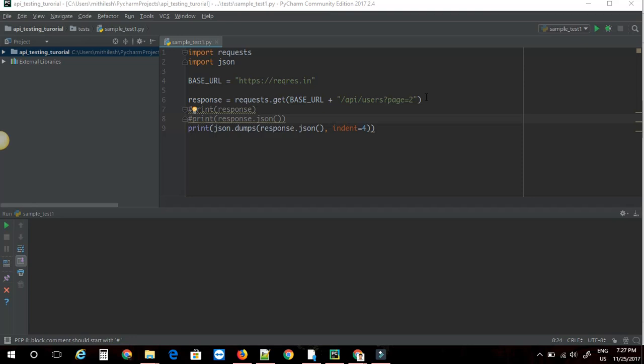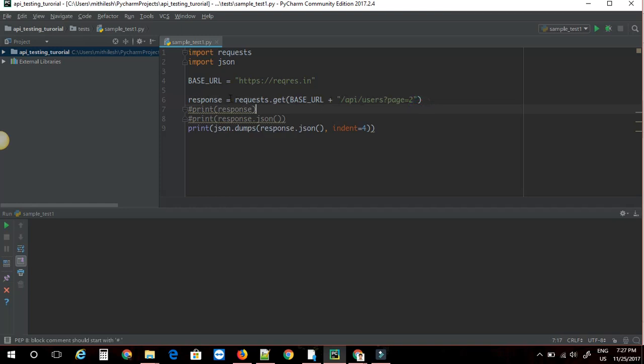Okay, now let's see how to add query parameters to your API request. For example, in this request we can see that page equals 2 is the query parameter. It will be useful in a case when you have to have several query parameters.